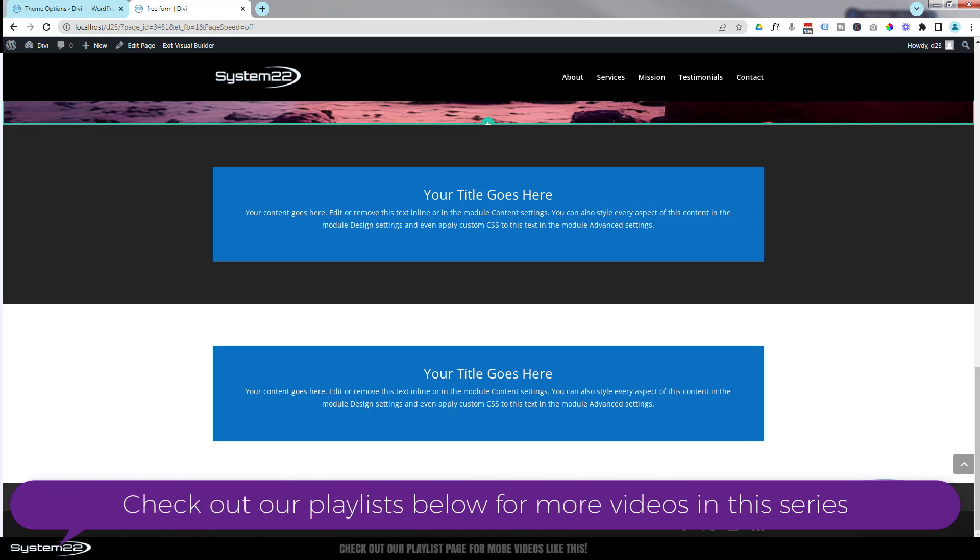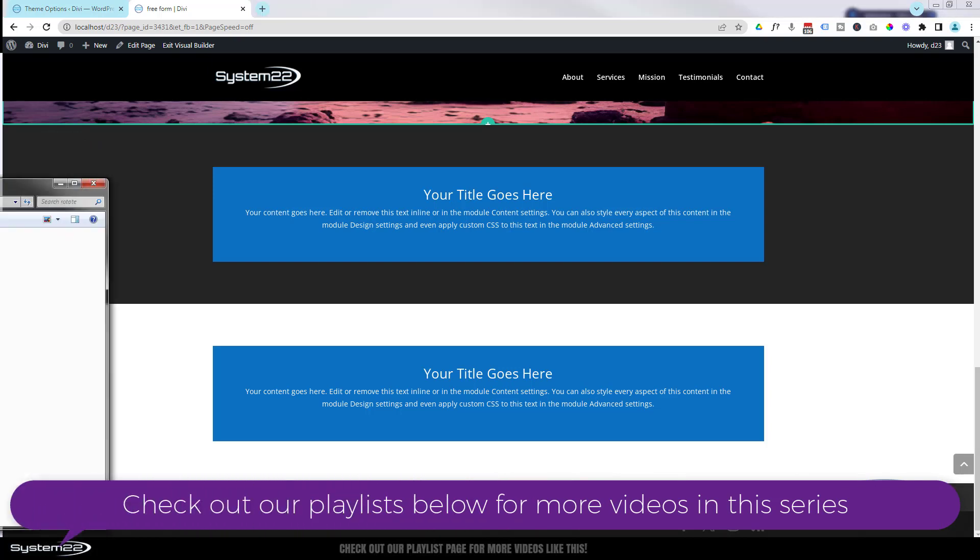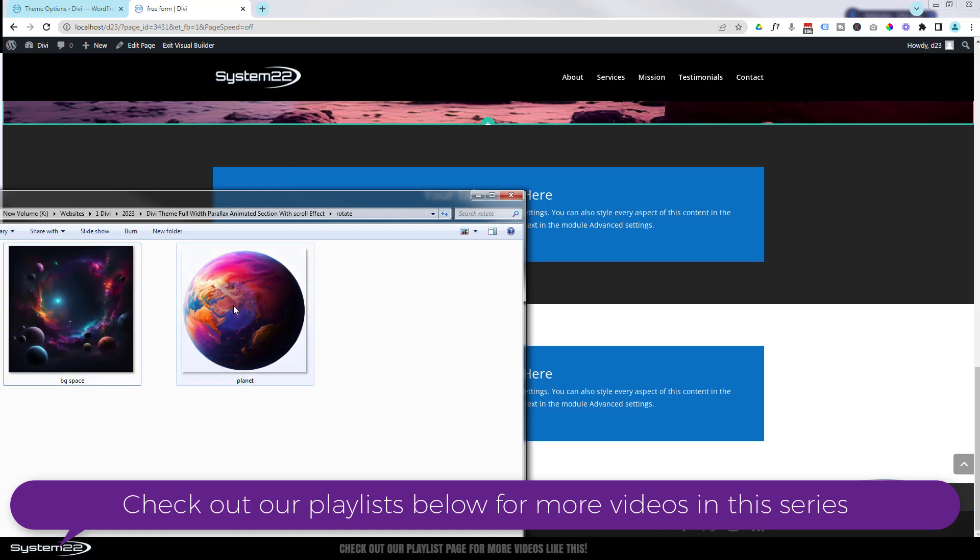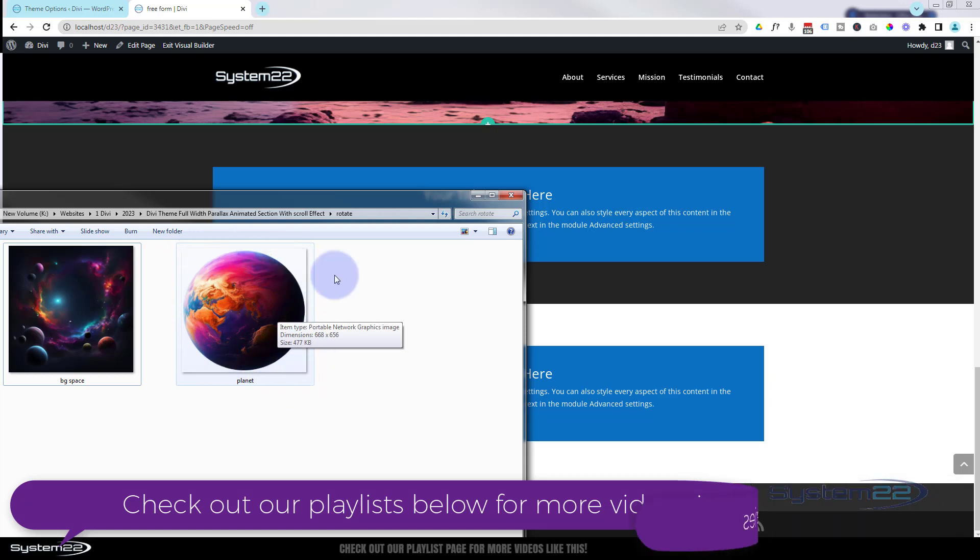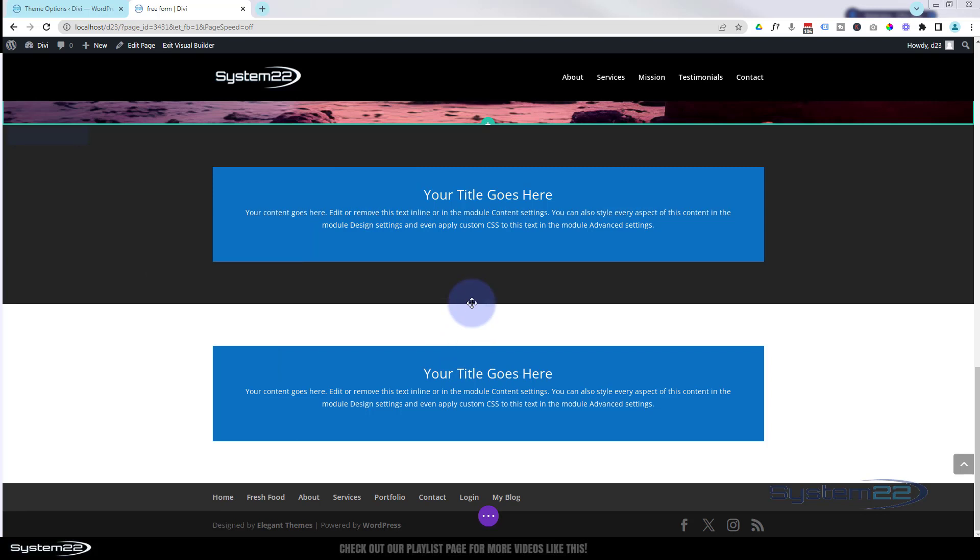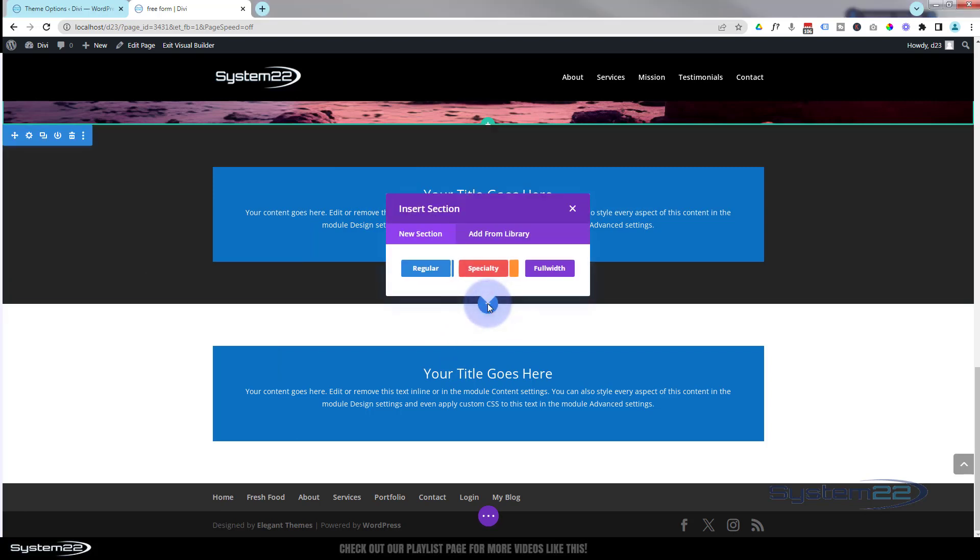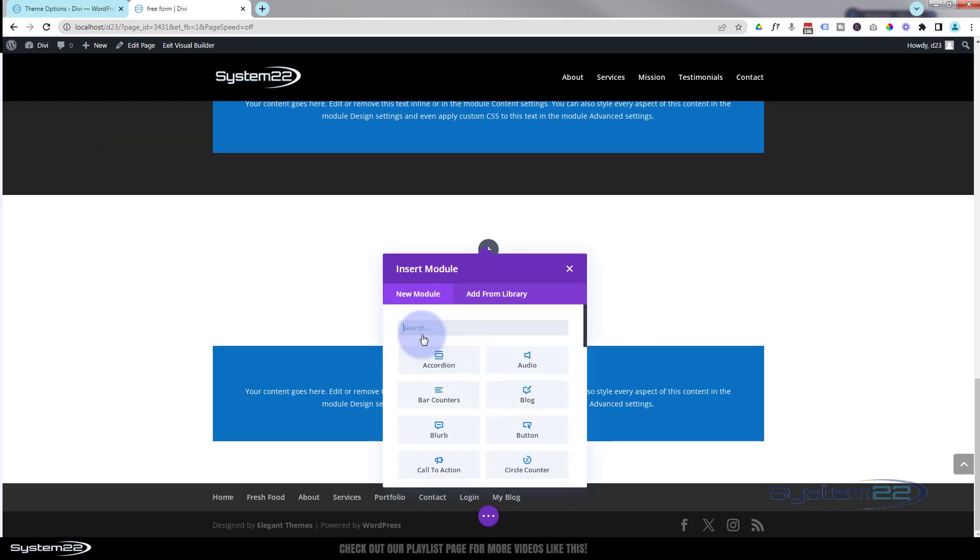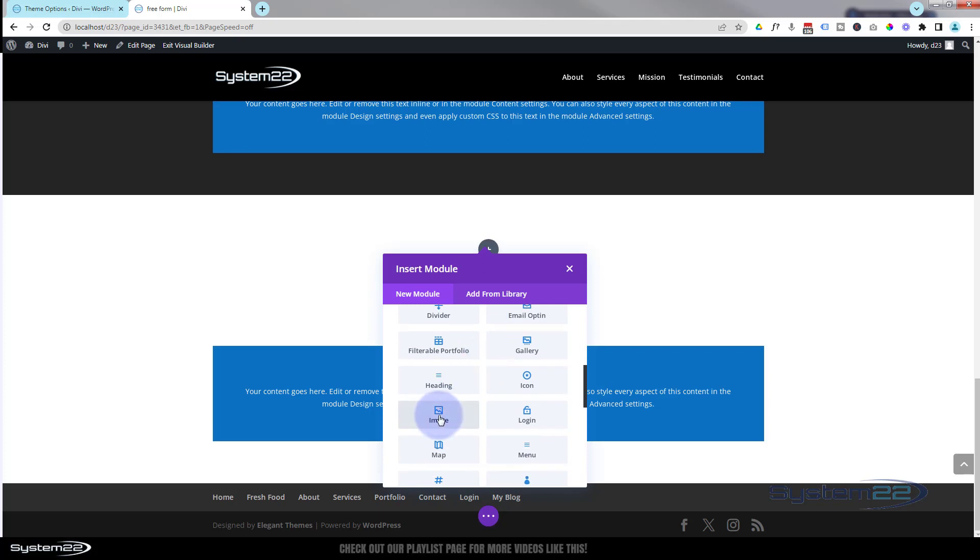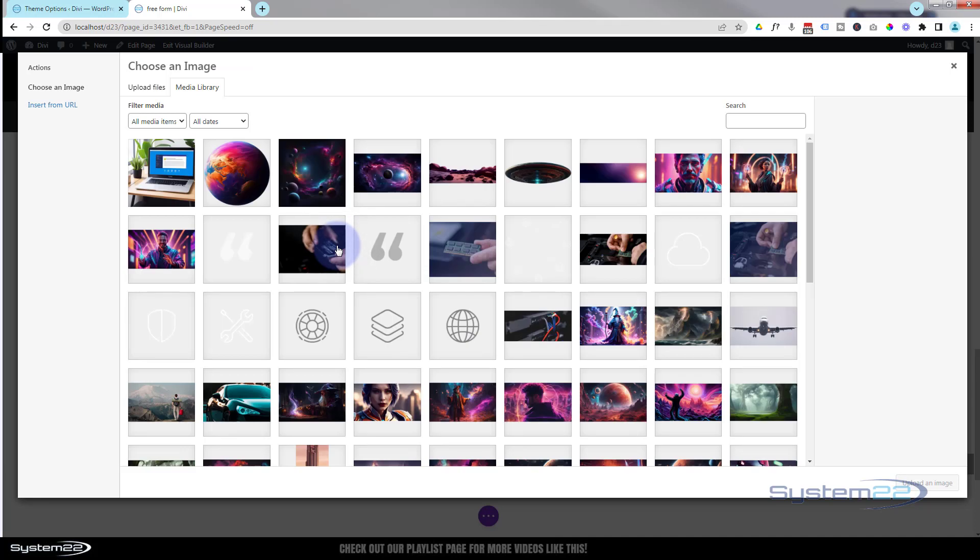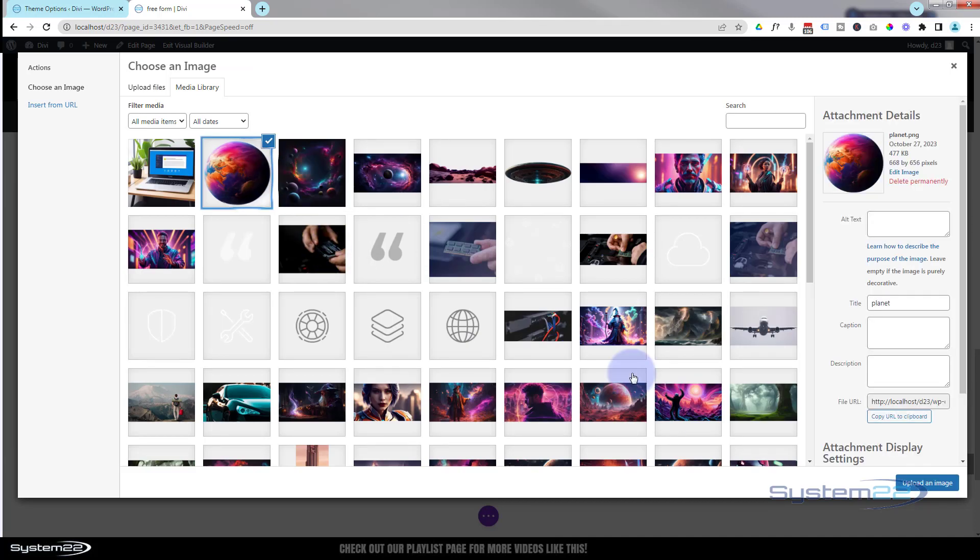Okay, I'm going to be using two images to do this today. I've got a basic background image there with a space and a few planets in it. I've also got a planet cut out with a transparent background. So let's add a new section. I'll add it where I have that last one. I'm going to make it a regular section. I'm going to add a row with a single column inside it. I'm going to start off with my image which will be the planet, so I'm going to select an image module. Click on the field, there's my little planet right there. Select it and pop it in.